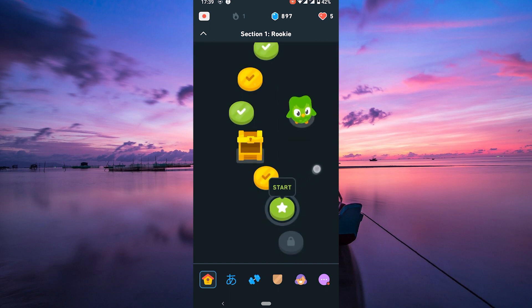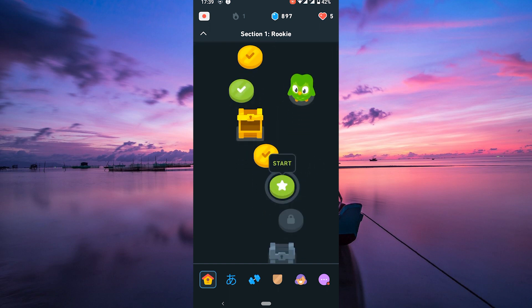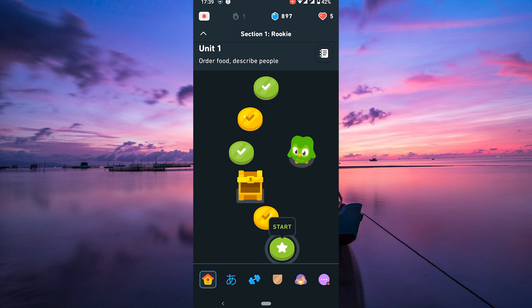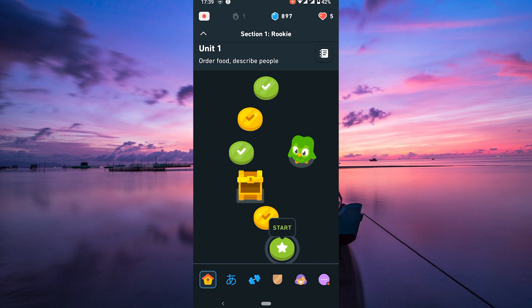To unlock leaderboards, you need to complete your daily goals. These are small tasks Duolingo sets for you, like practicing a specific number of lessons or earning a certain amount of XP each day.